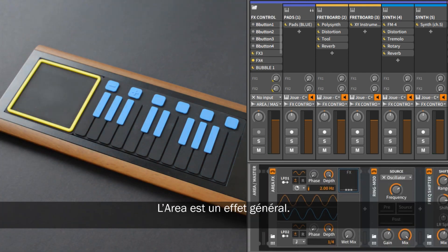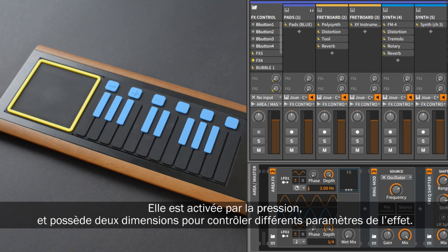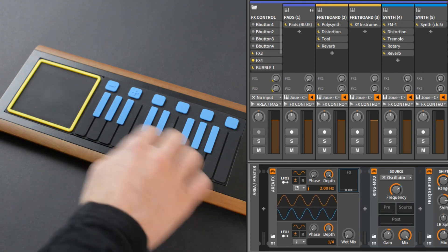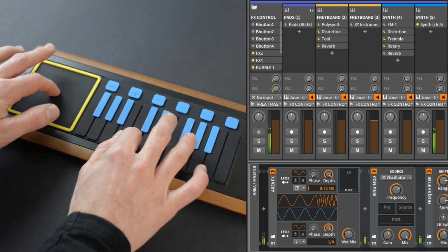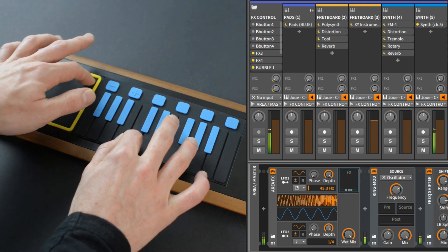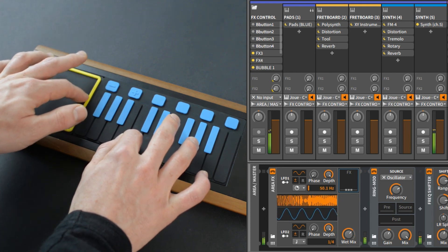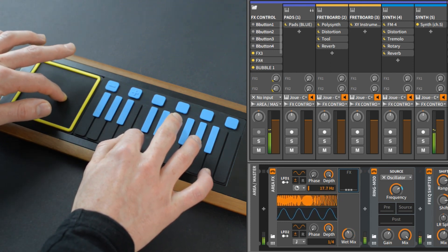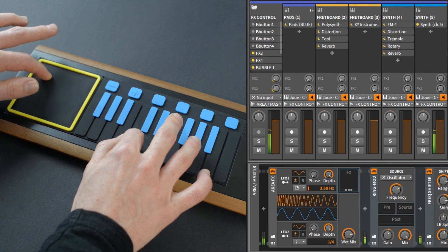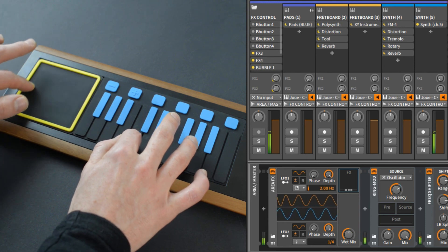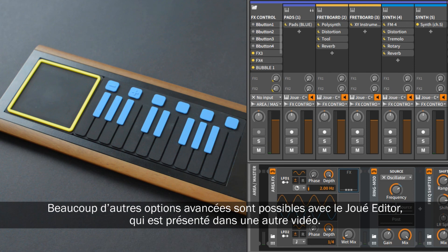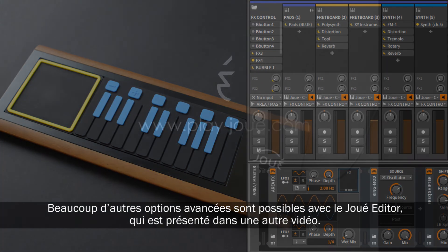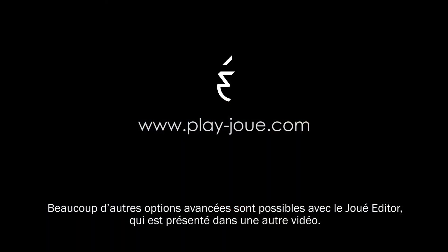The area offers a global effect. It is activated when you press it and has two dimensions — vertical and horizontal — each controlling a different parameter of the effect. A lot more advanced features are available by using the Jouet Editor, which are explained in another video.